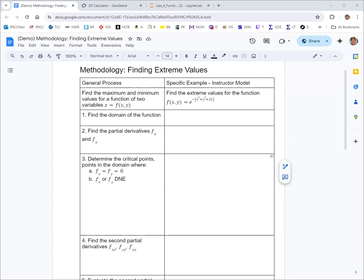In step one of the methodology, we will find the domain of the function. We're looking for all the input values — all the ordered pairs — that produce a real output. We look for the usual restrictions: fractions, square roots, logs, and trig functions. We don't have any of those here, so there's no restriction on what you can put in for x and y. The base-e exponential can take any number as its exponent, so the domain is all real numbers for x and y.